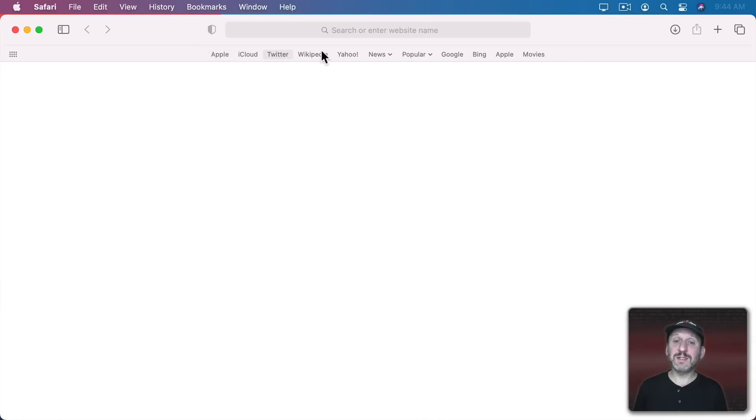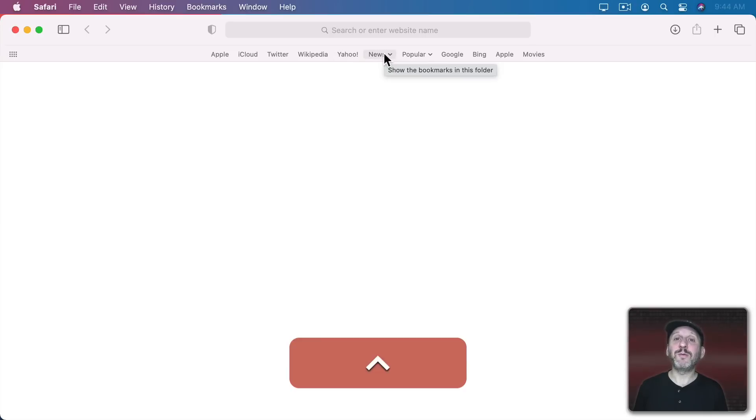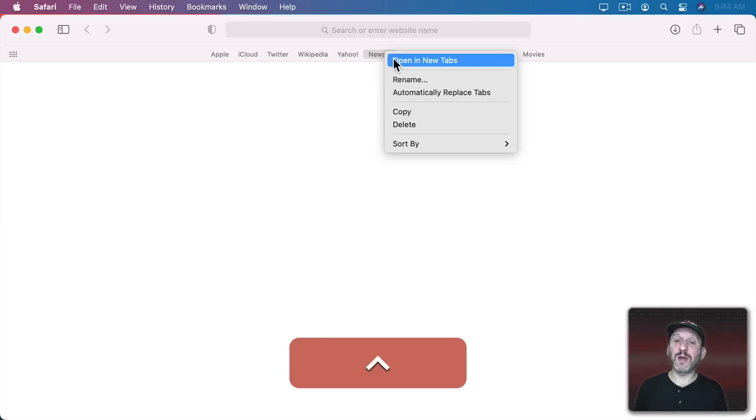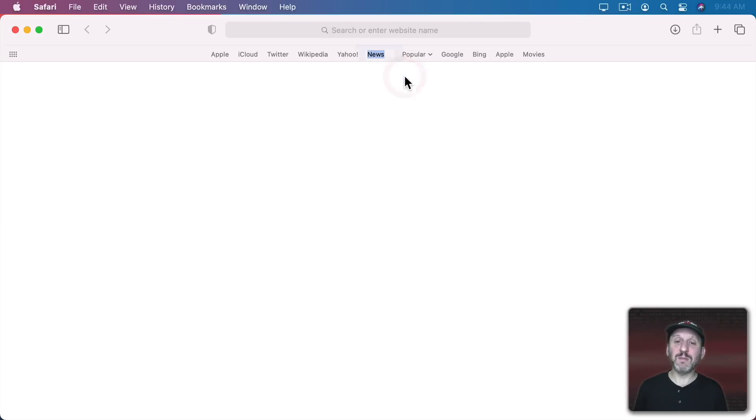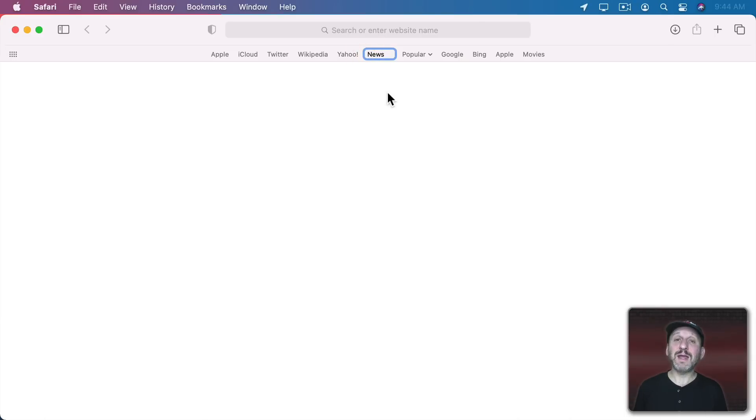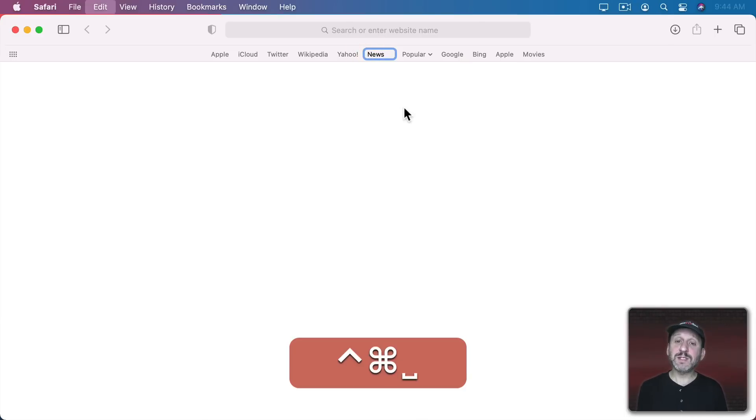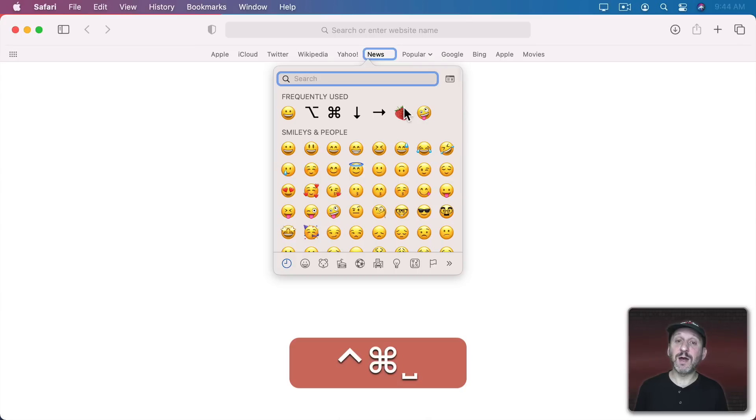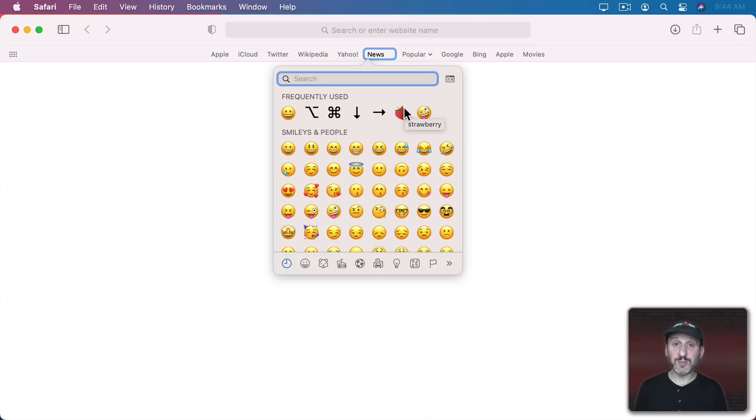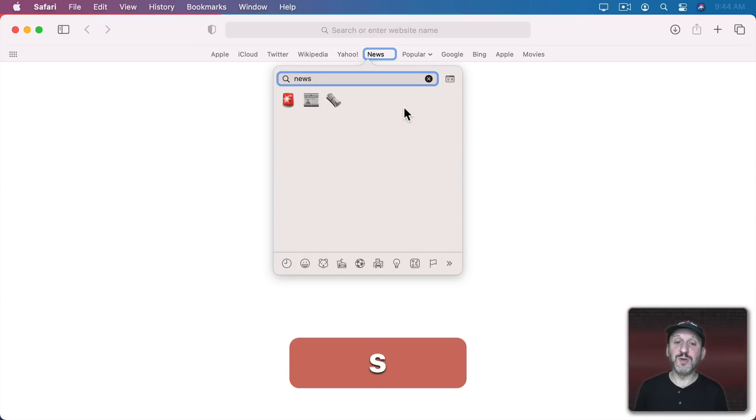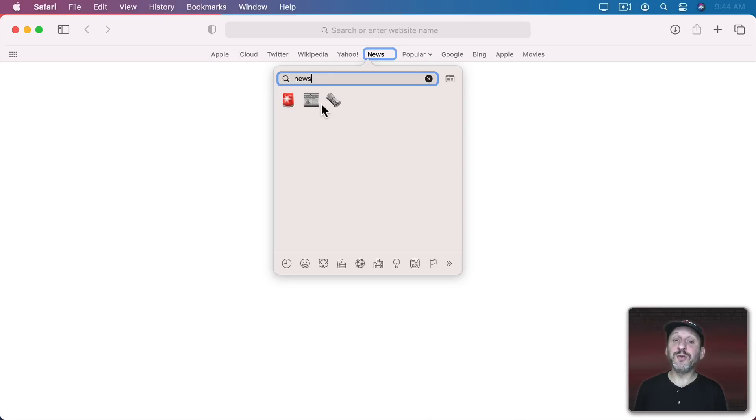So, for instance, see this News folder here. I'm going to Control Click on it and rename it. I'm going to put a little newspaper emoji just before News. So Control Command Space brings up the emoji in Special Character Viewer. I'll search for News and there are a couple of newspaper icons to choose from.